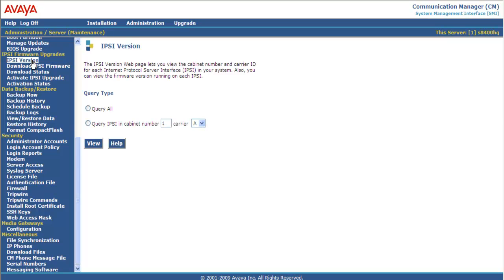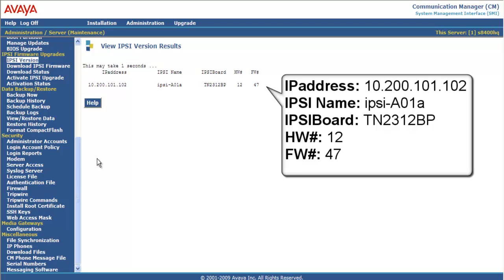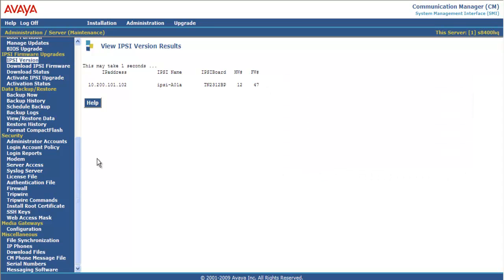And we're going to query the IPSE in cabinet number 1A. The IPSE board I have is a TN2312 BP, hardware version 12, and the firmware version is 47. I have firmware version 54 on my laptop.